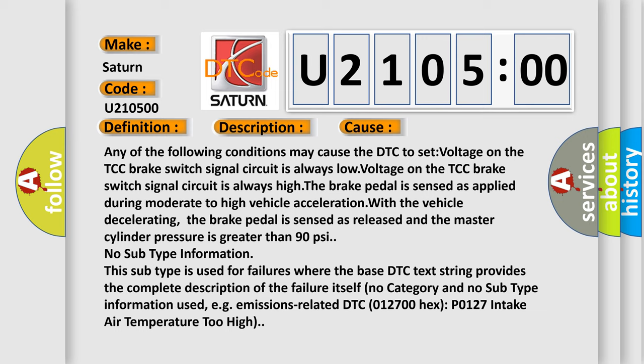For example, emissions-related DTC P0127: intake air temperature too high.